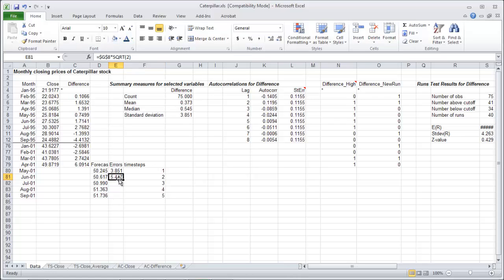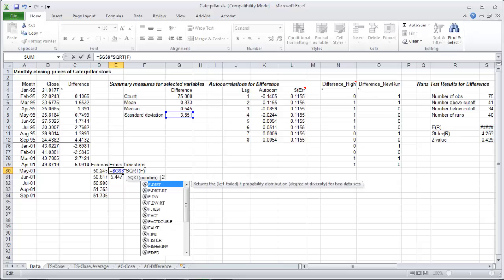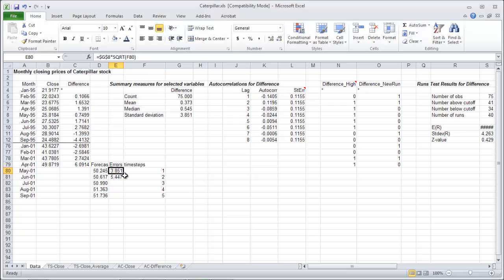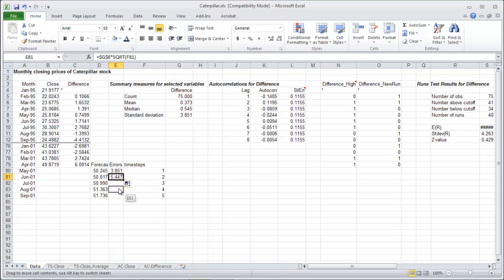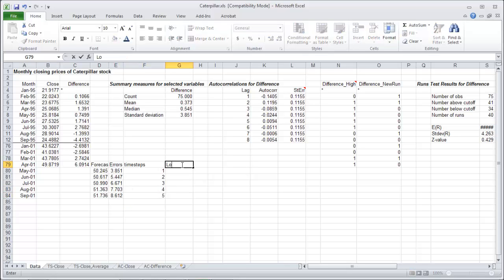And then we can just copy this formula all the way down. So just reference the 1, 2, and all the way to 5, and copy that down. Double click on the bottom right. So those are our errors. Notice they get much larger as we forecast into the future.